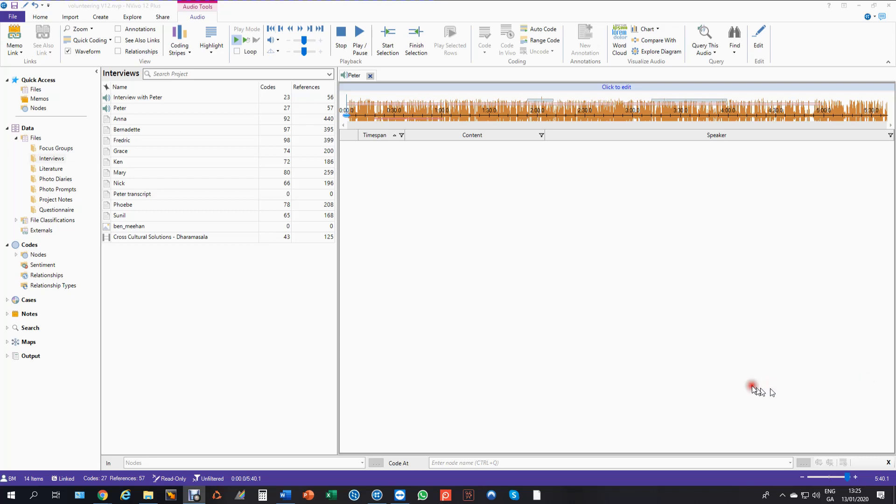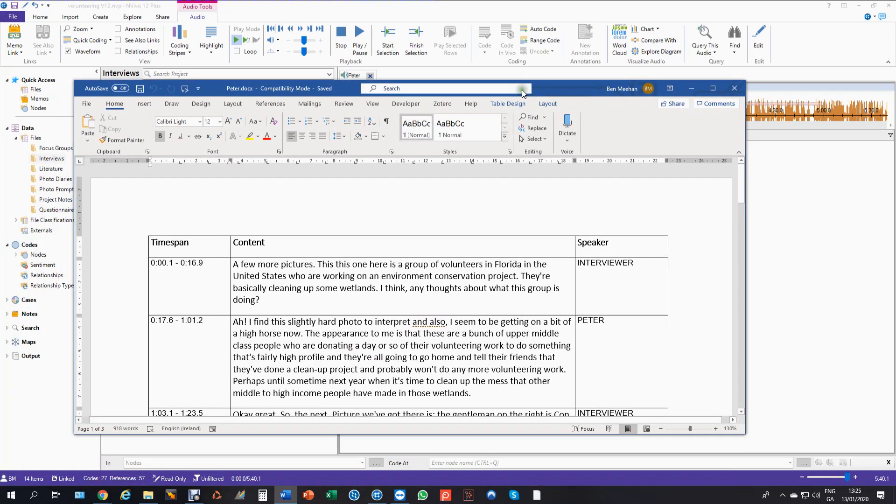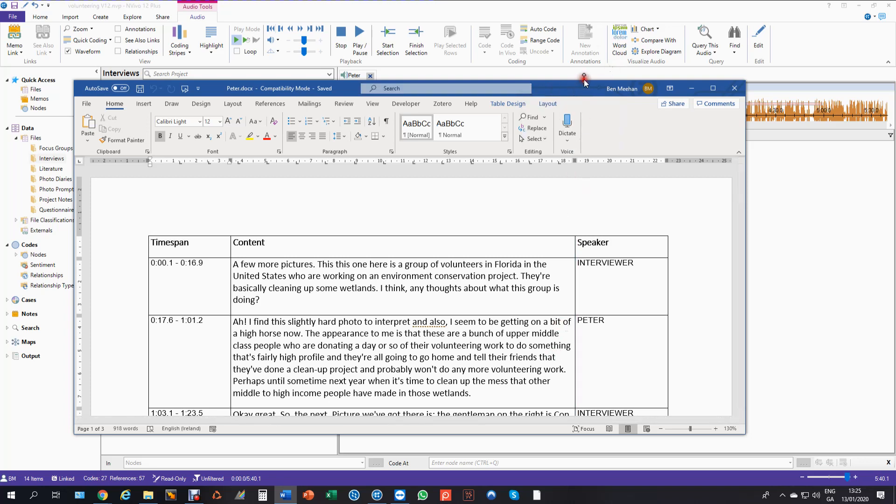Now this is an audio of Peter and over here I have a transcript of Peter. There's nothing to stop me just importing the transcript and the audio, adding them both to Peter's case and working from either in terms of coding, retrieval or reporting.